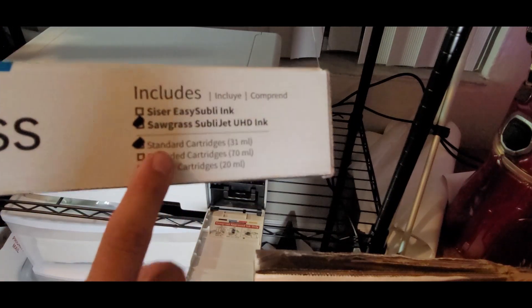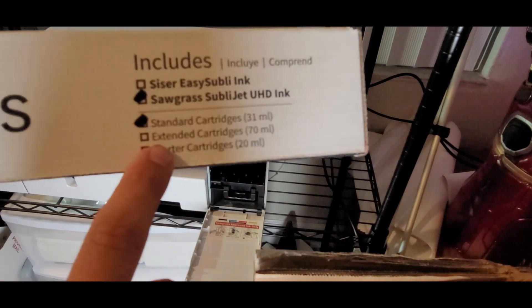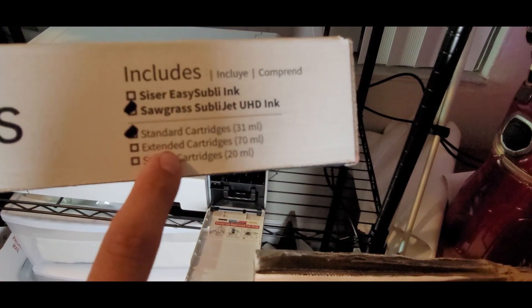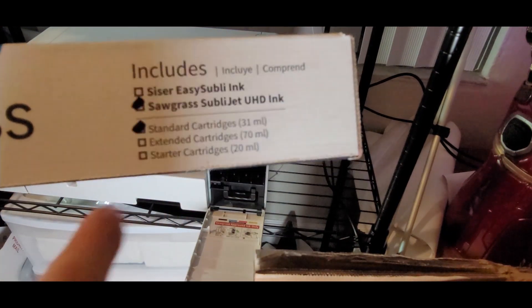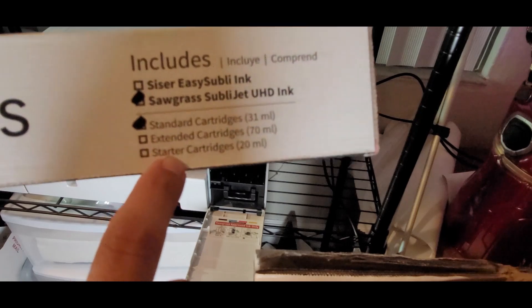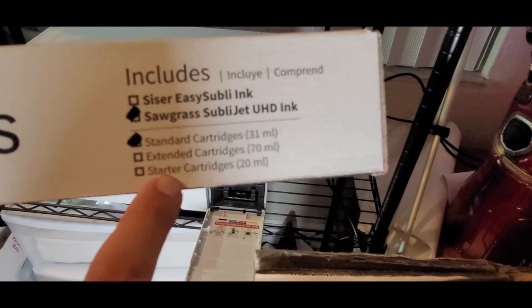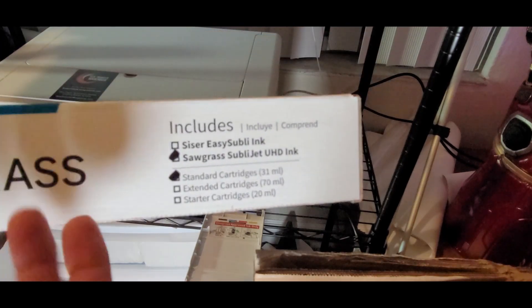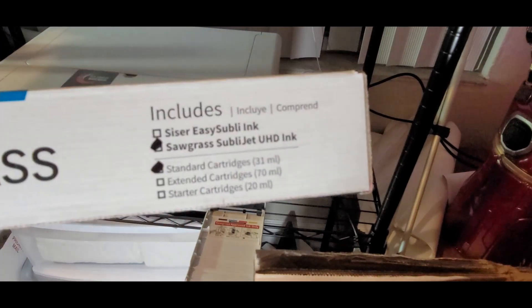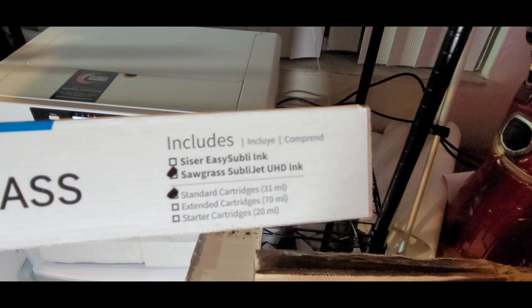Our inks, I went ahead and got the standard kit. If they had the extended cartridges available, I would have gotten that one, but I didn't see that. I was not going to get the starter cartridges because I print all the time, so standard it is.